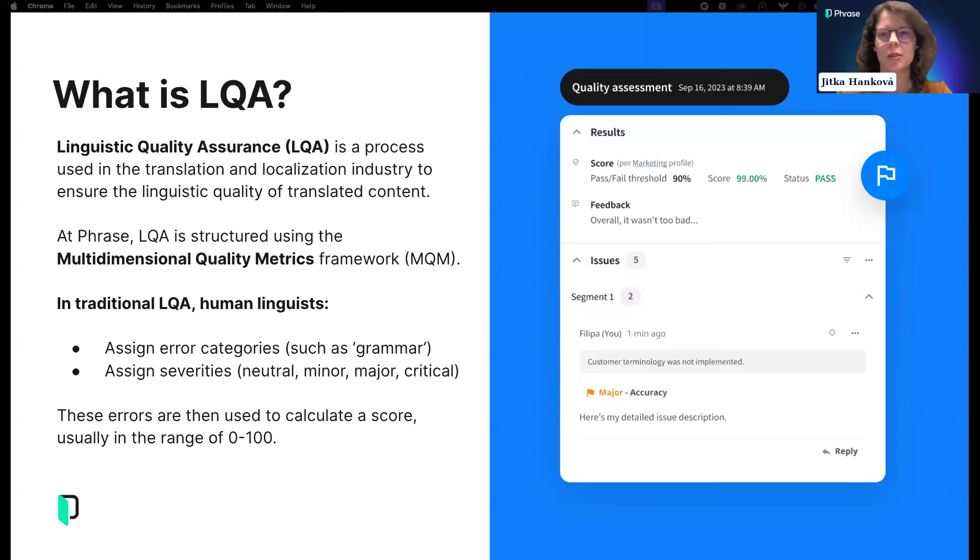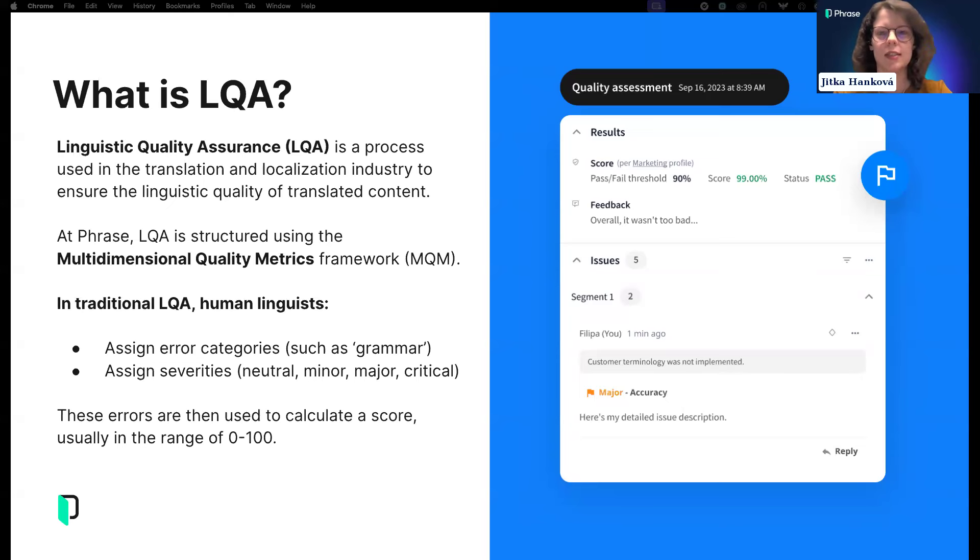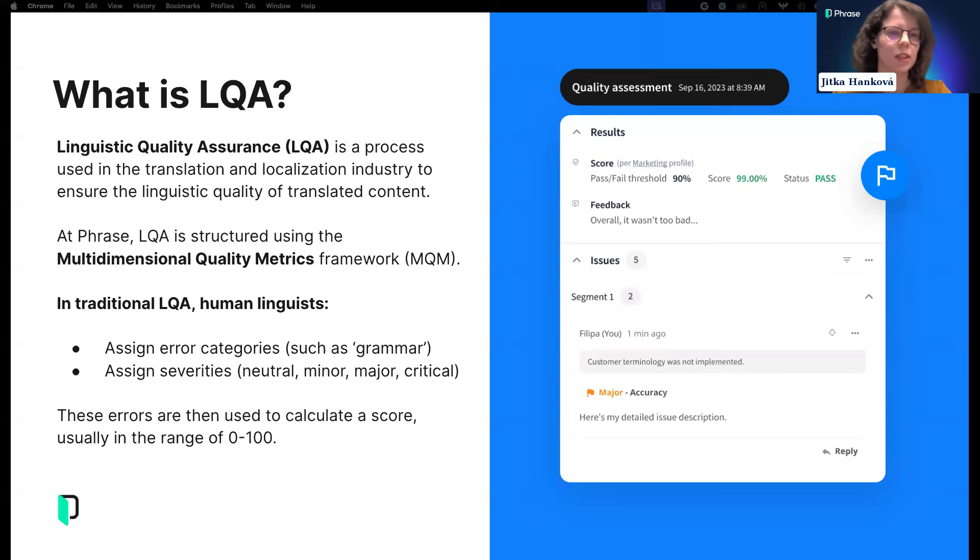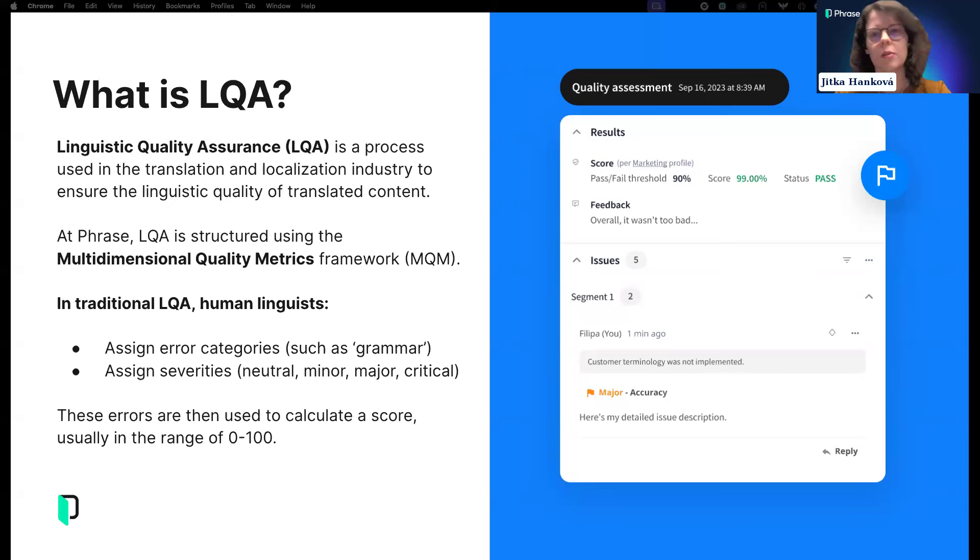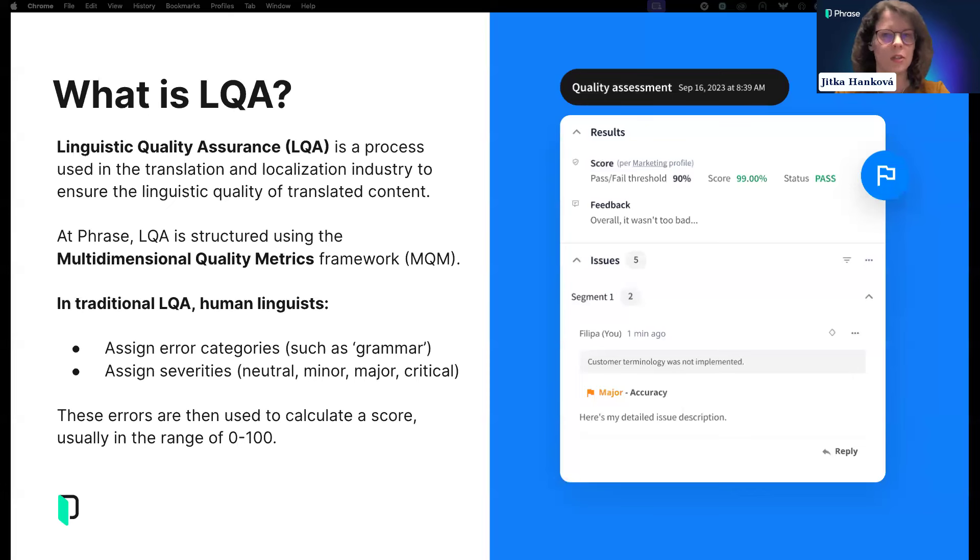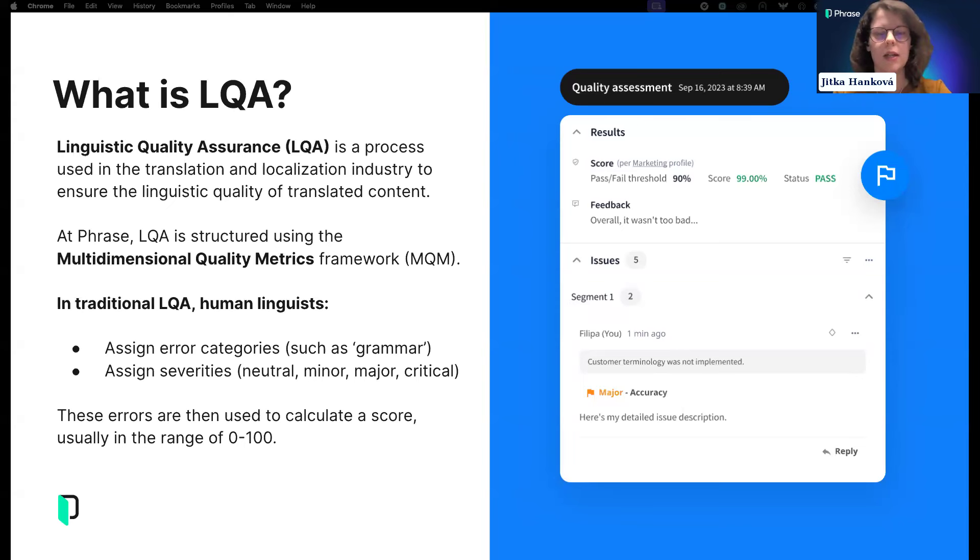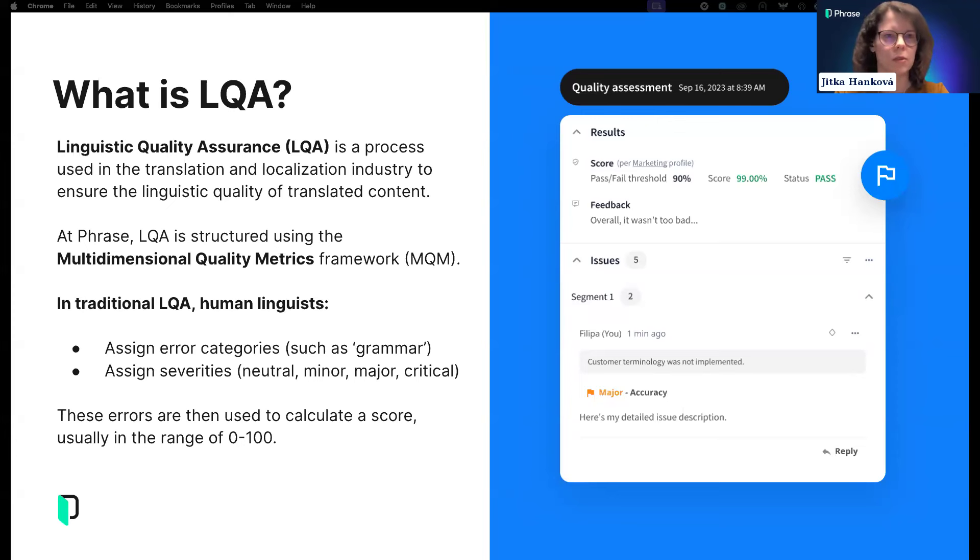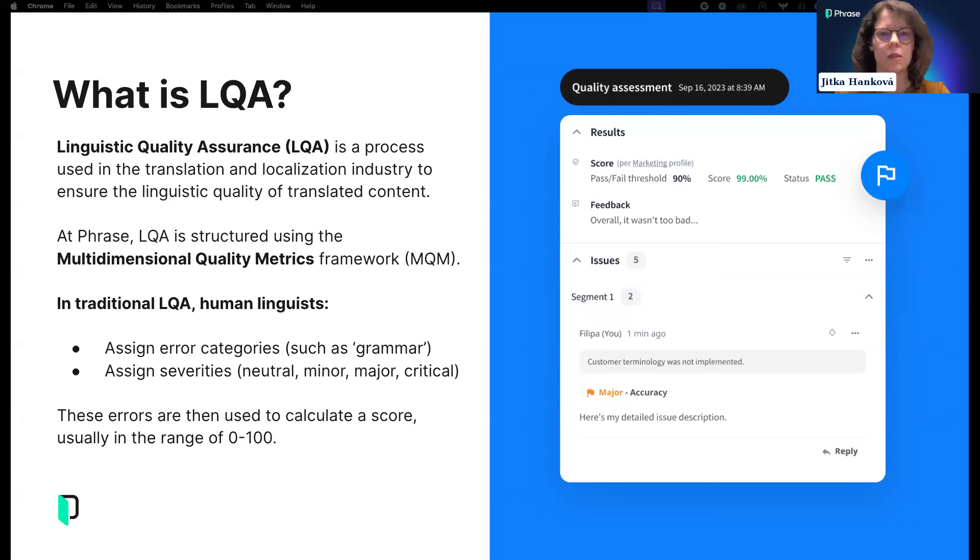Linguistic quality assurance is a well-established process in the localization industry. Its goal is to ensure delivery of translated content that is linguistically correct, culturally appropriate, and technically accurate. LQA is part of quality assurance that goes beyond standard rule-based checks like spelling, punctuation, and trailing spaces.